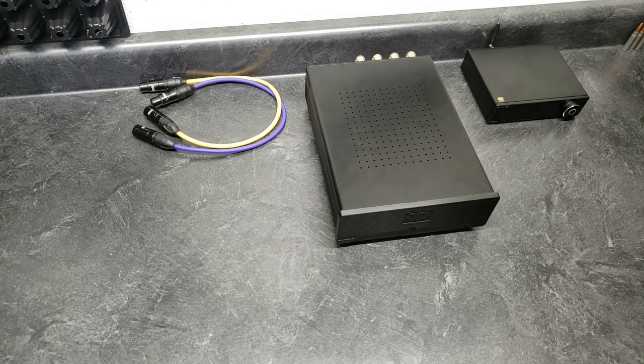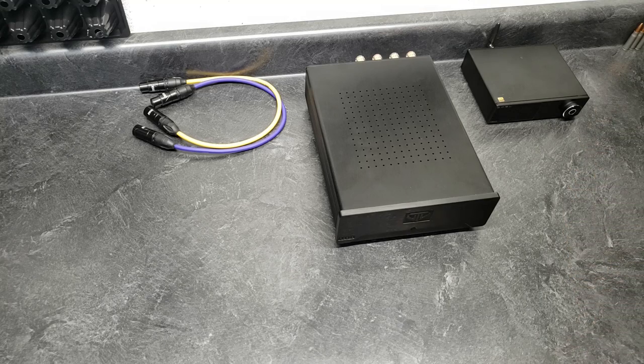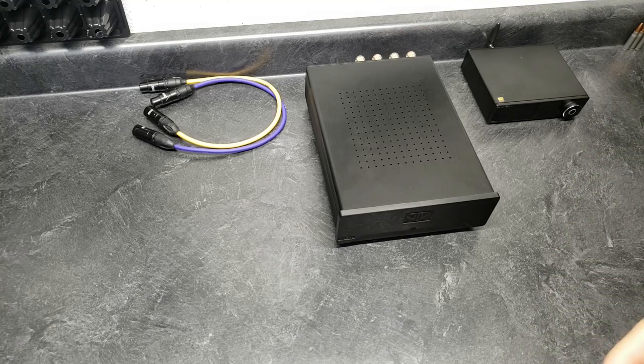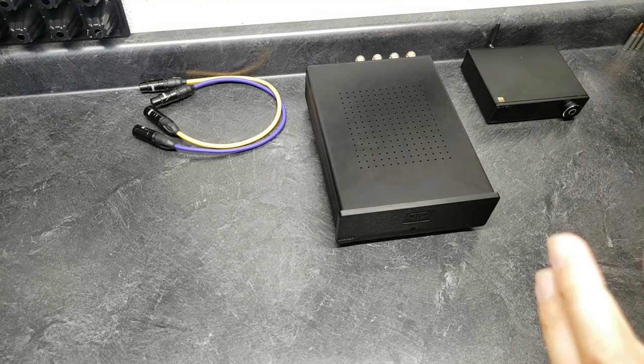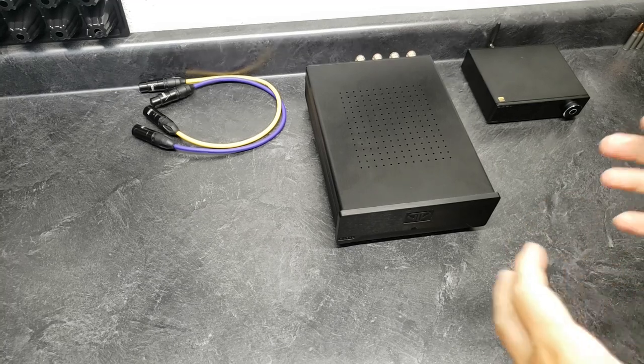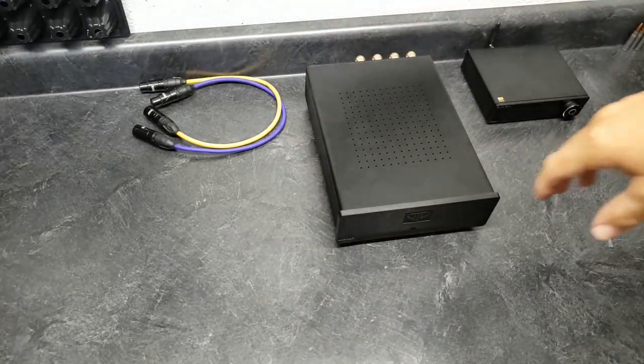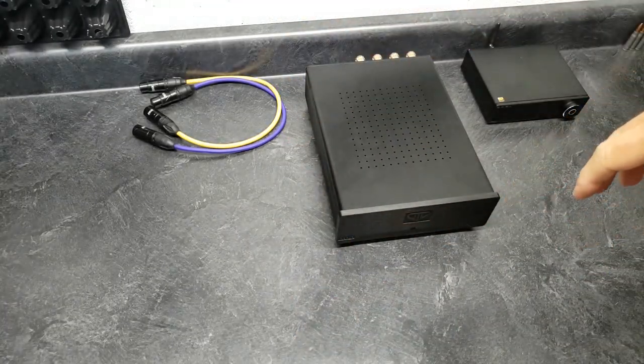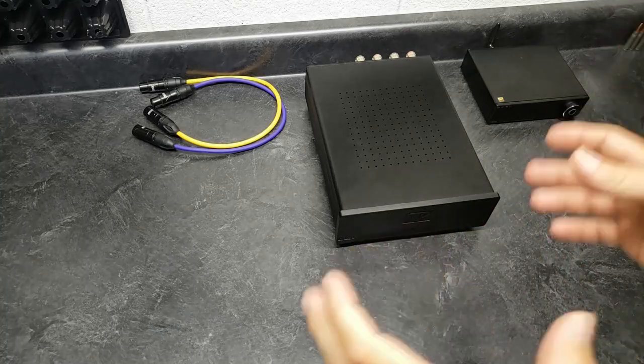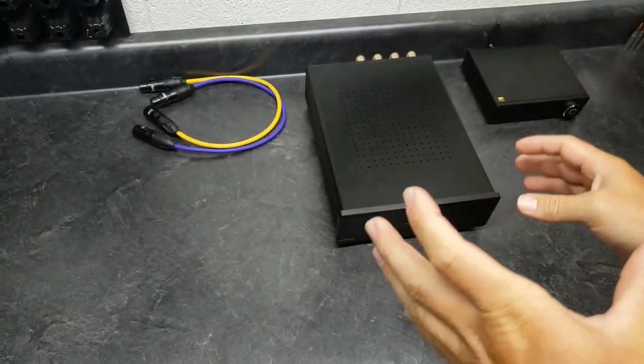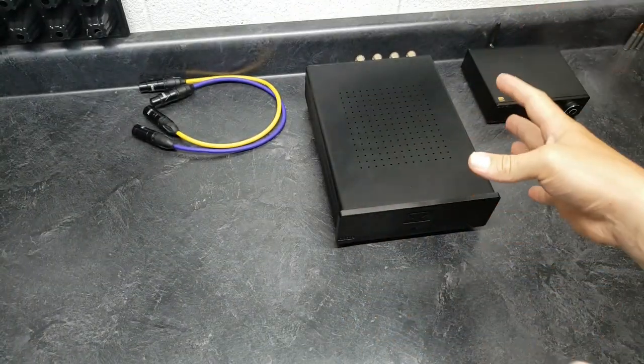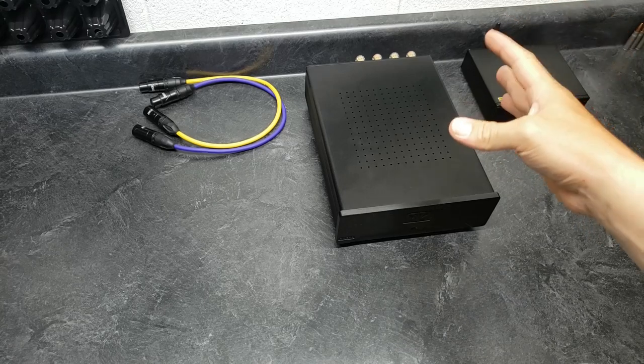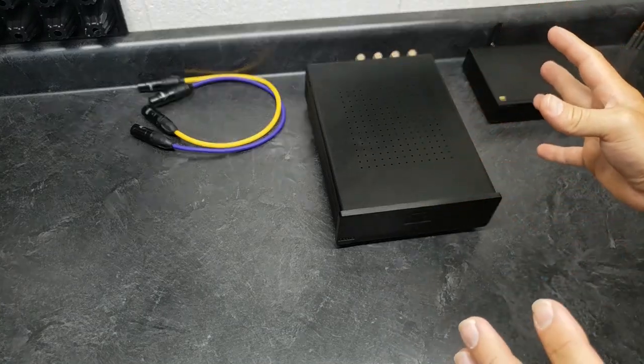If you're a person that likes to sit and analyze and listen to high-quality recordings and yada, yada, yada, I think you would, I don't think you would like this amplifier.